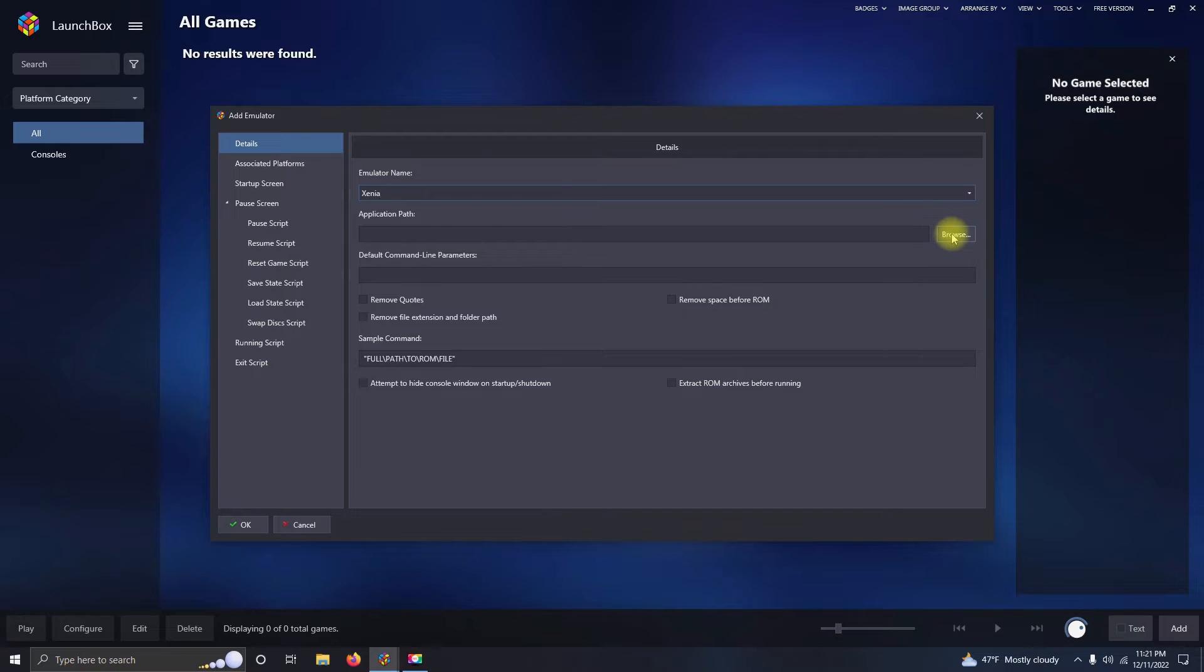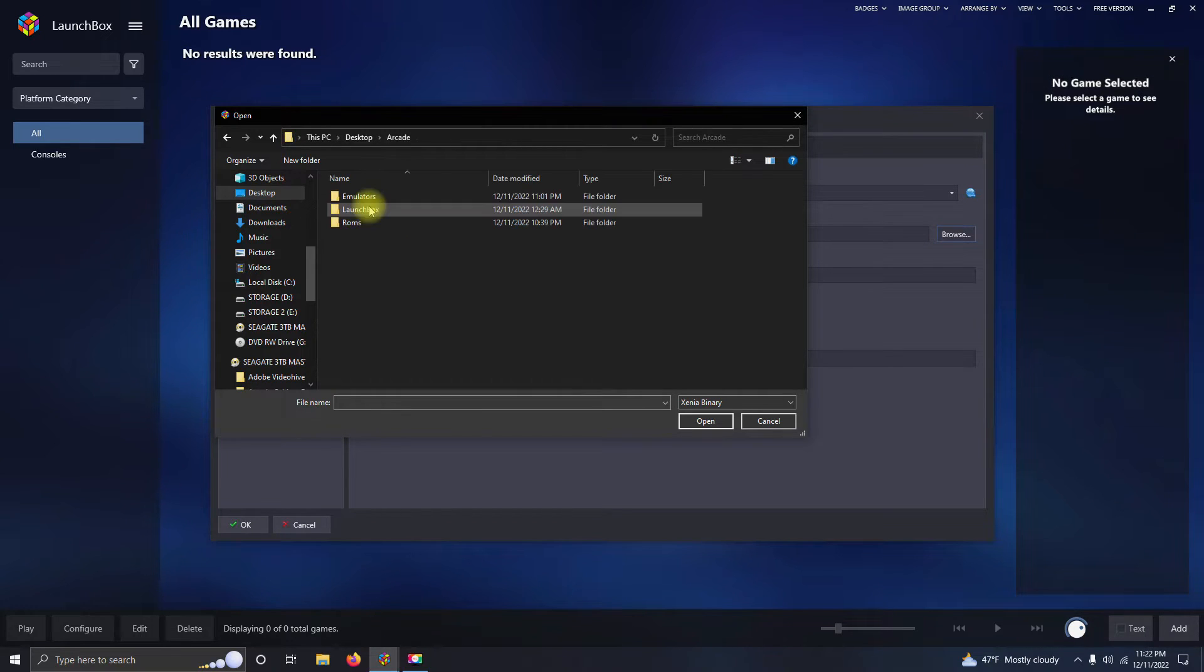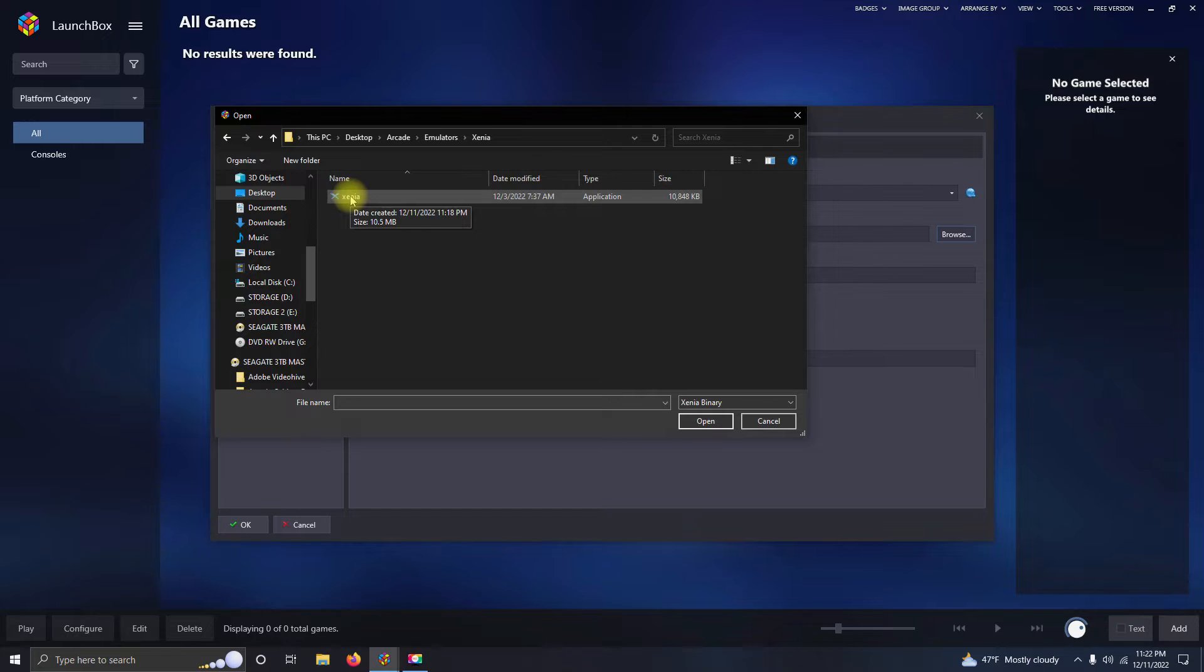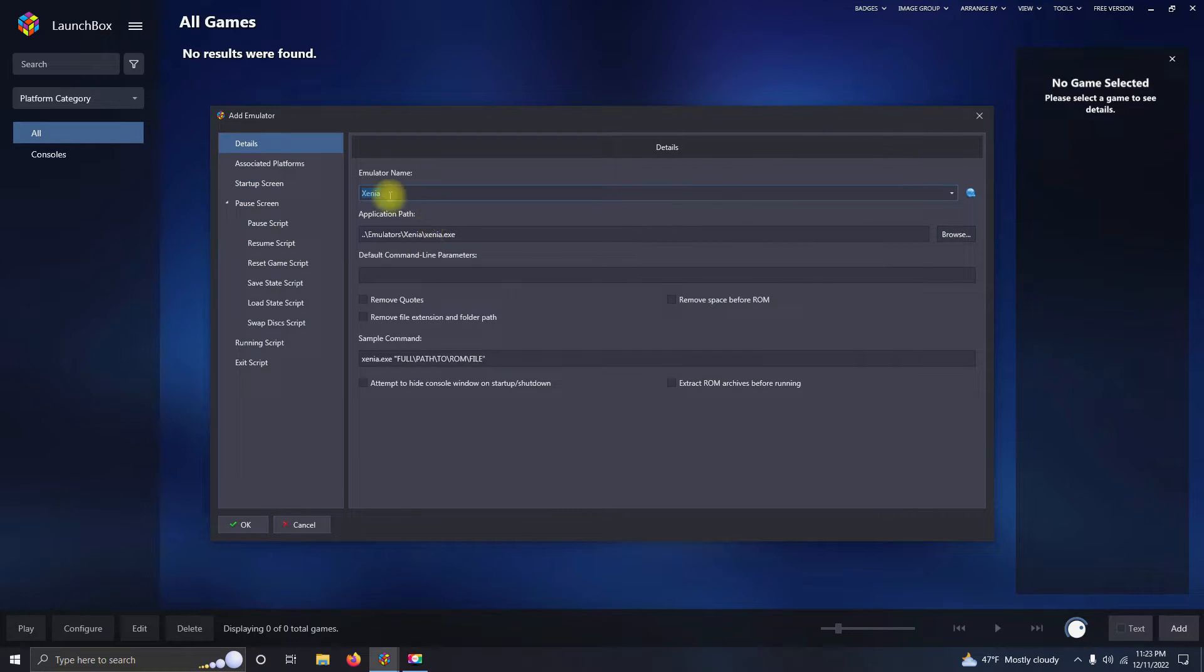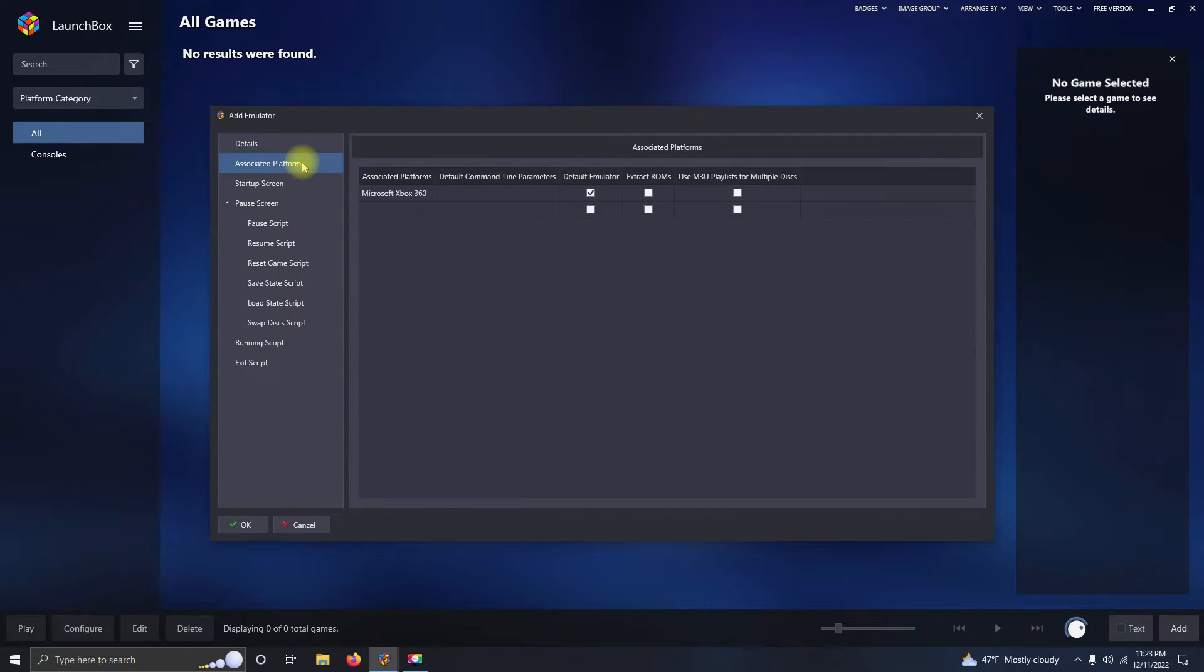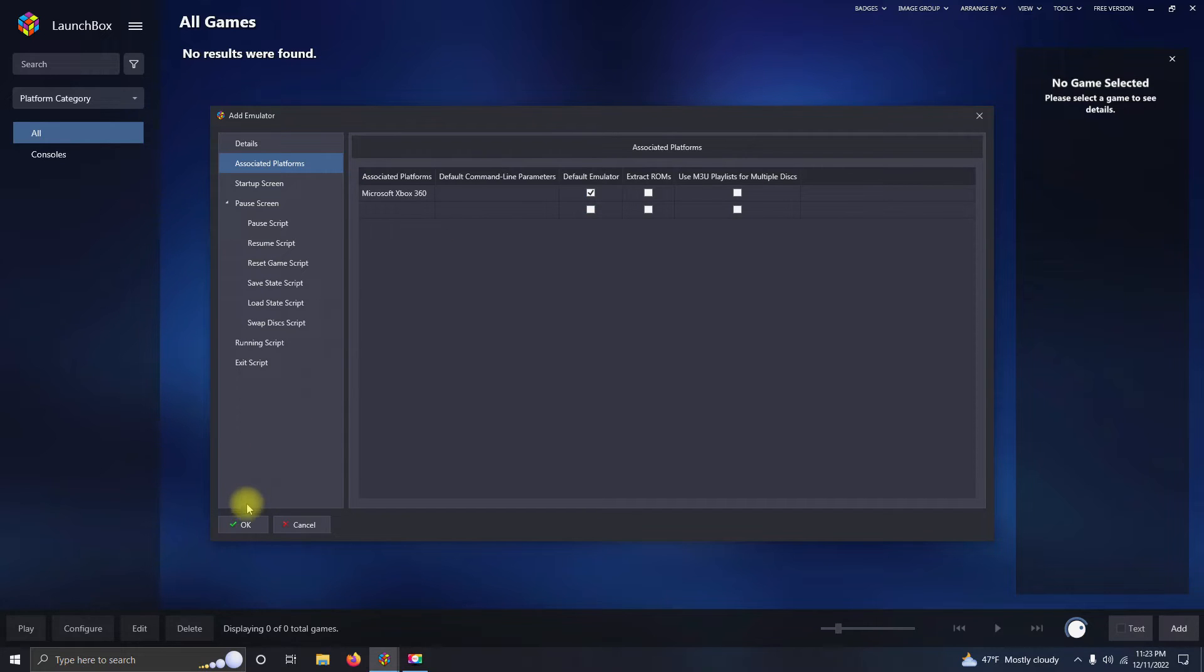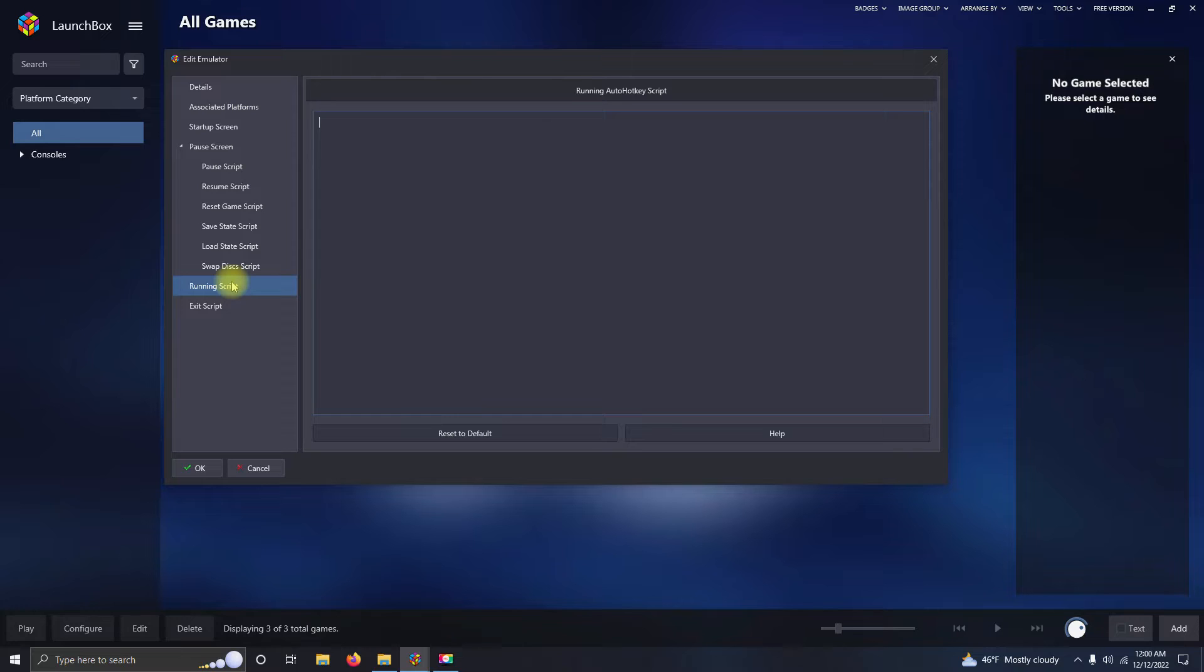We're going to set the path. It's on the desktop, arcade, emulators, Xenia, and Xenia.exe here. I'm going to go to my associated platforms here, and I'm going to make sure that my associated platform is set to Microsoft Xbox 360, and I have it on default here. Now I'm going to click OK.